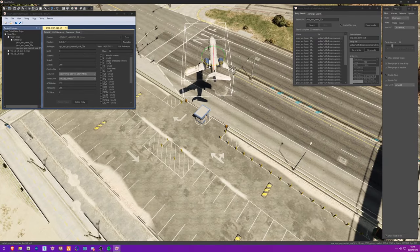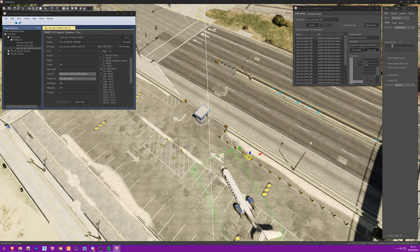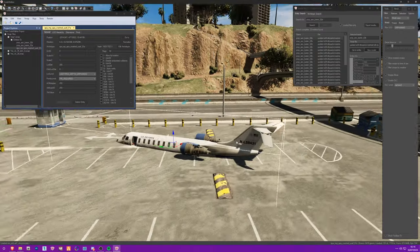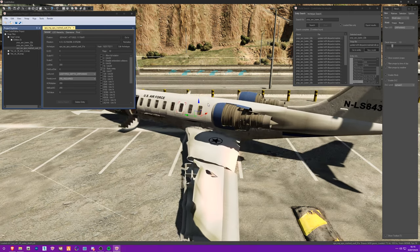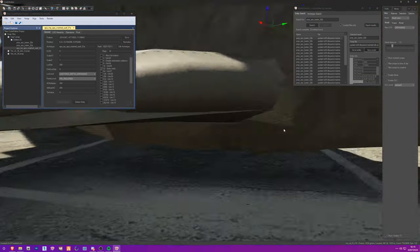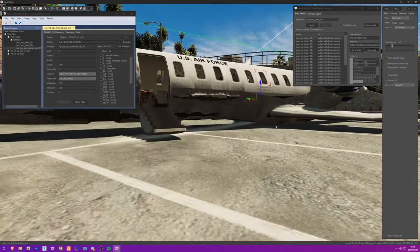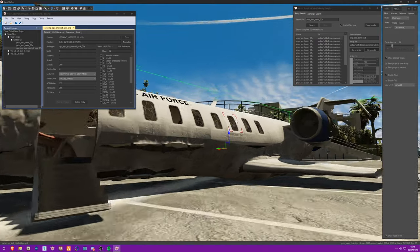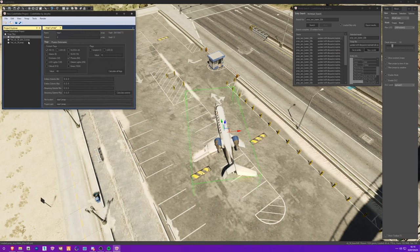I'll go back to our map, go to ymap, click New Entity, set the archetype to the crashed plane, rotate it a bit, and move it over here. You can see it takes the entire plane and puts it into the ground, which we don't want. Remove Snap to Ground and move the plane up until it starts clipping correctly into the surface.